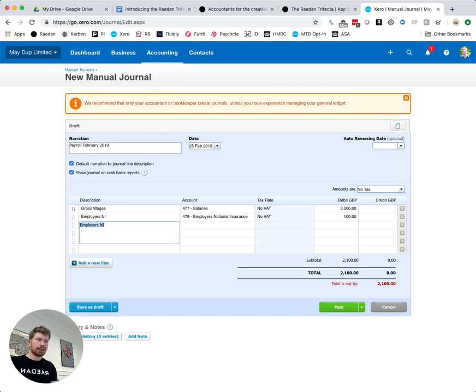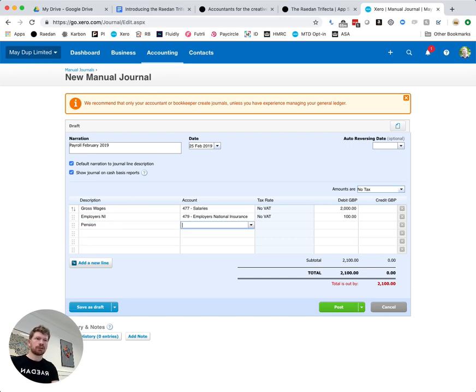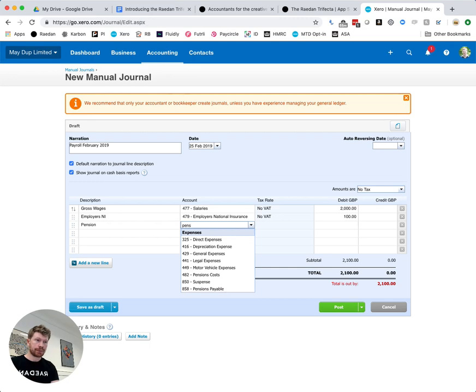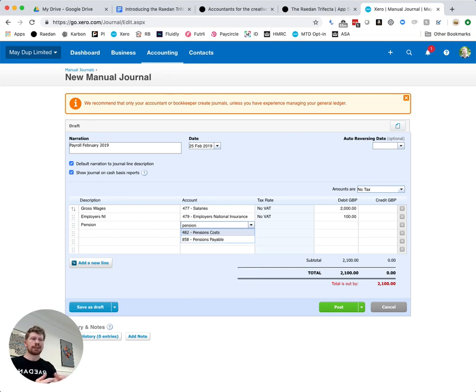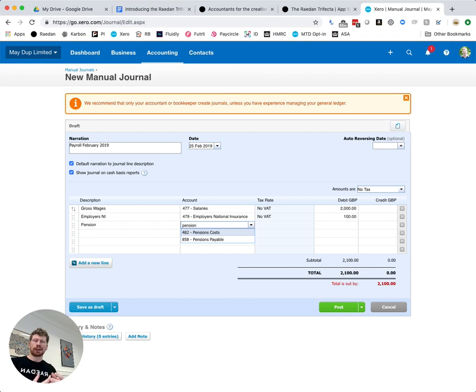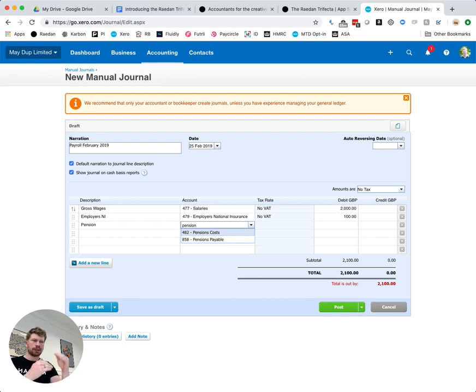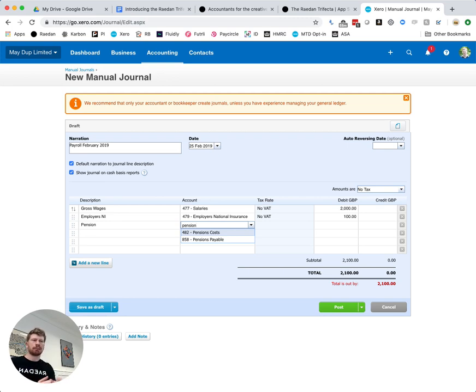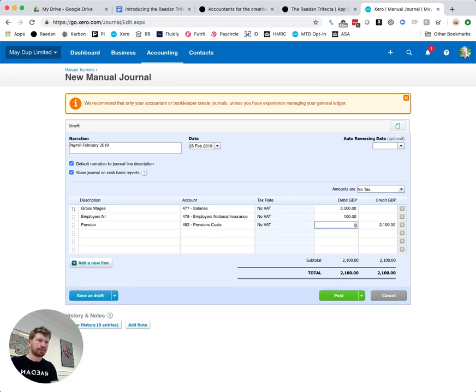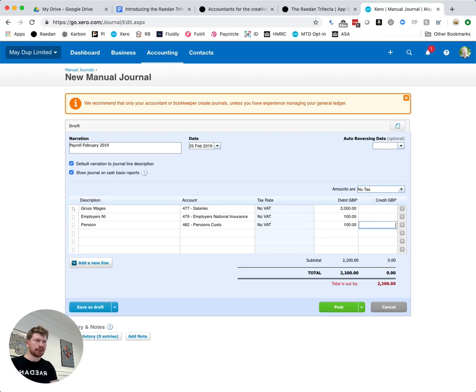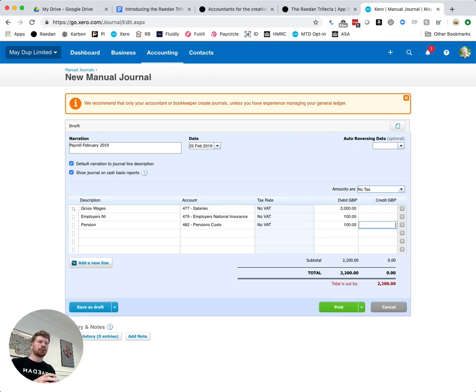Now with auto enrollment and generally in pensions you might have a pensions cost too. So as we start typing in pension you can see with all of these as I start typing in what it is I want, Xero will pick up the items and the ledges, the lines, the categories whatever you want to call it that might be most relevant. So this is pension cost, again I'm going to put in 100 pounds here, keep it nice round figures. So now we can see our total cost of the company is 2200 pounds.